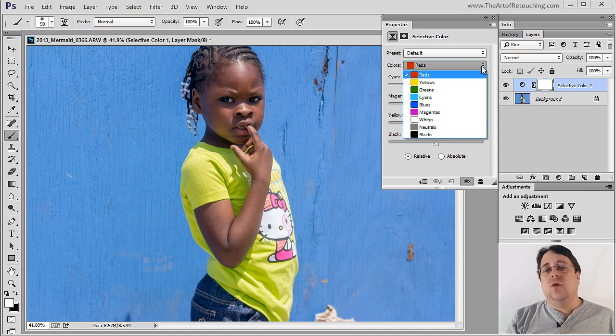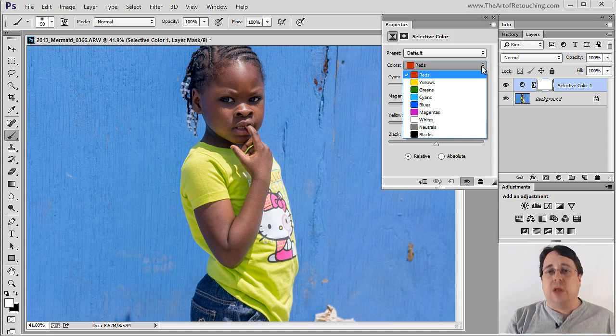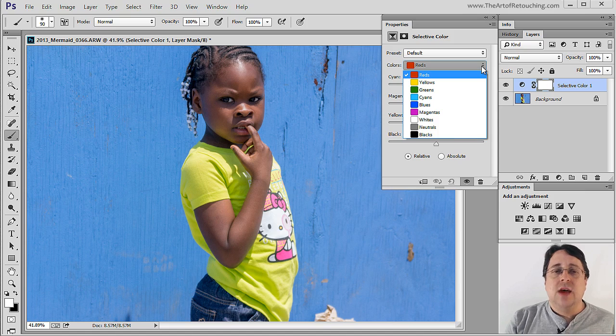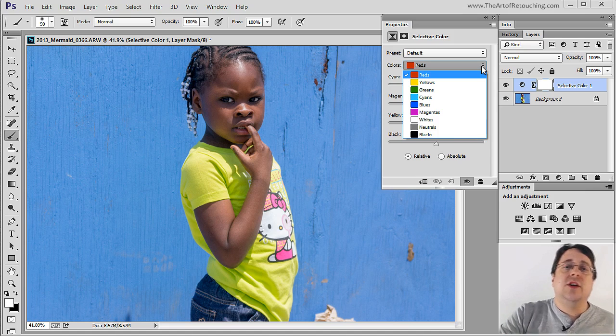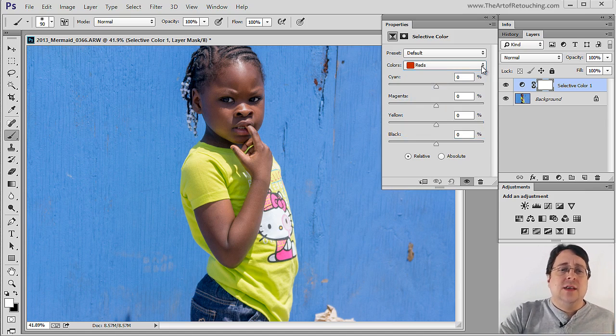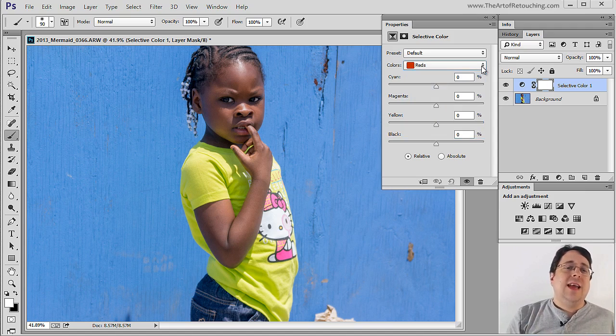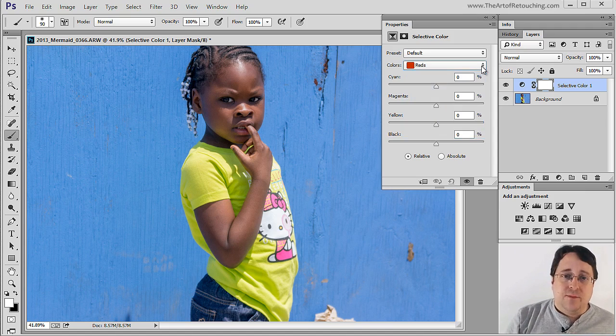We have Red, Yellow, Green, Cyan, Blue, Magenta, Whites, Neutrals and Blacks. So let's just start with the default of Red. Simply meaning this is going to affect the areas of this image that are red.